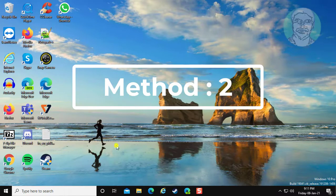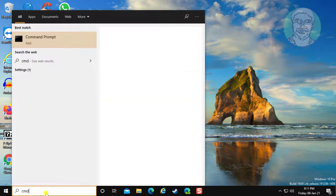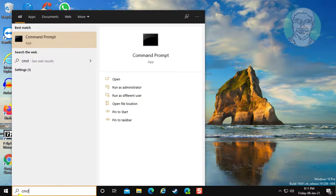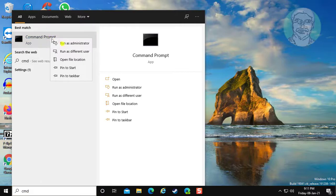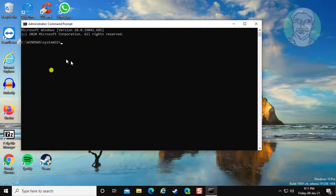The second method is to type cmd in the Windows search bar. Right-click, Run as Administrator. Click yes to continue.